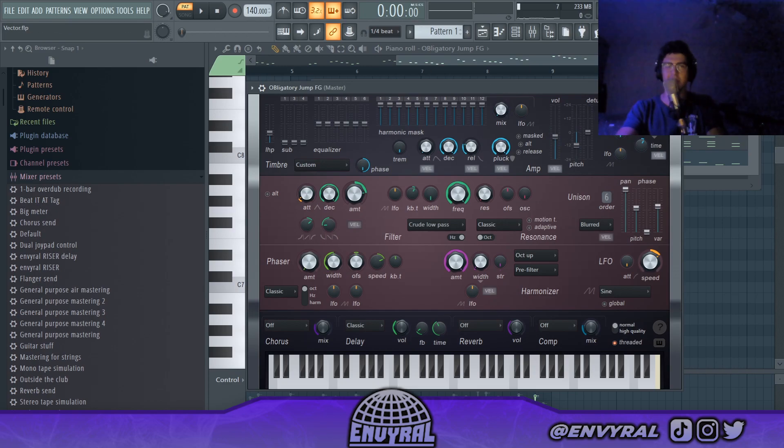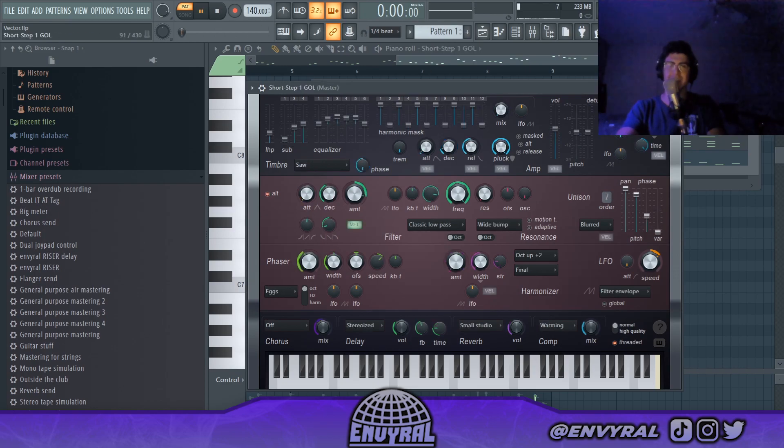Some of these presets sound garbage, not even gonna cap. Some of these sound garbage, but like you can still use them.